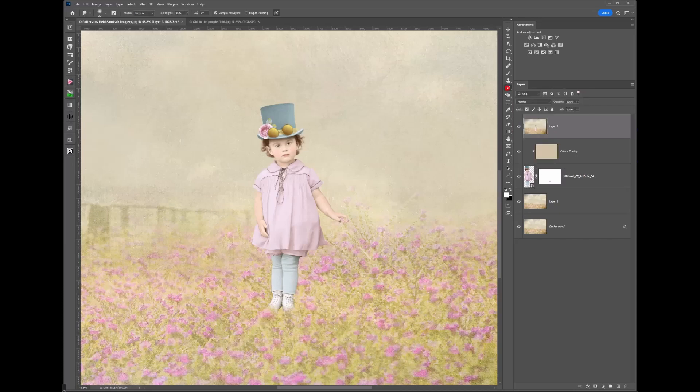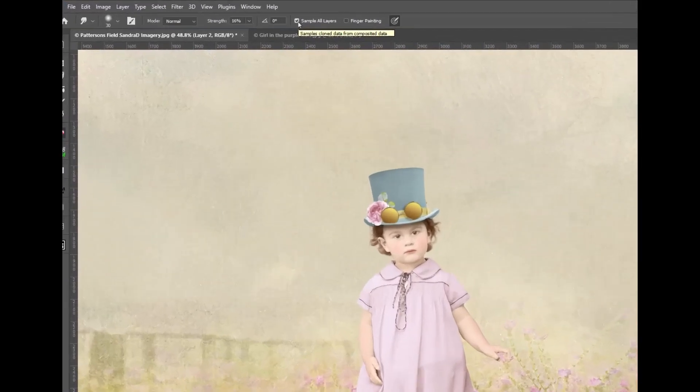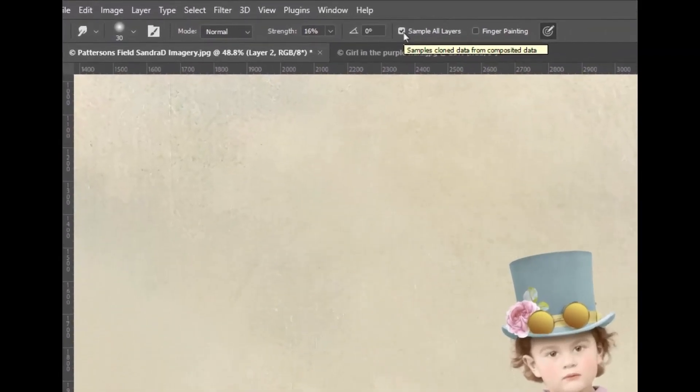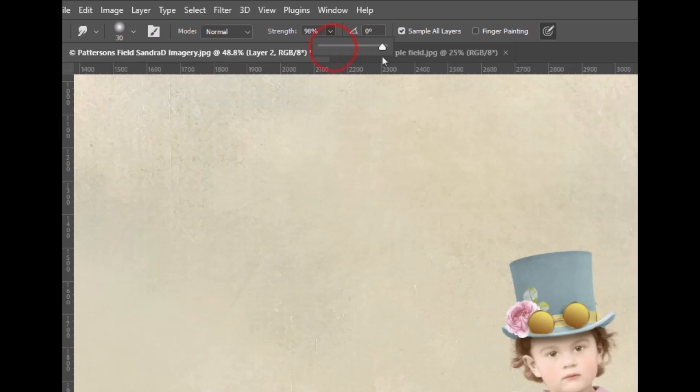So I'll click on the smudge tool and there's a couple of little tips for you. I like to have sample all layers ticked, so it's sampling all the layers underneath. The strength I've got at 16 percent now, but I'm going to change it up to 100 percent and give you an idea of how the smudge tool works.